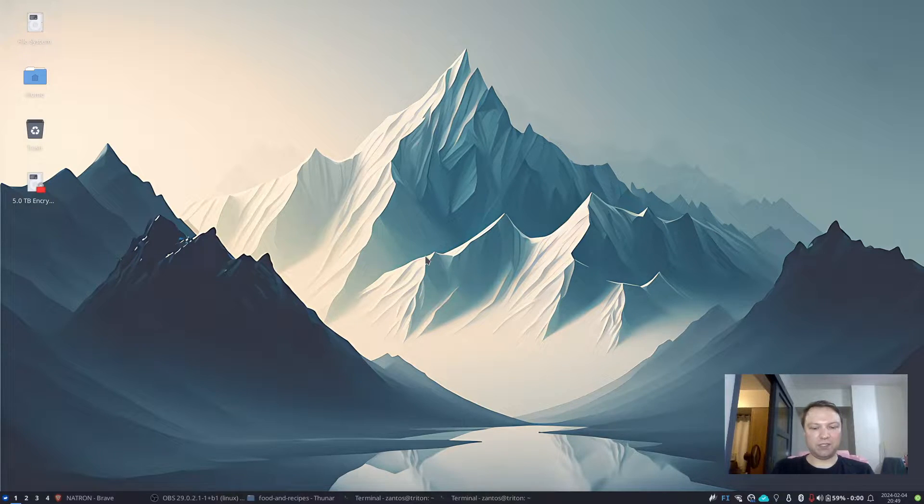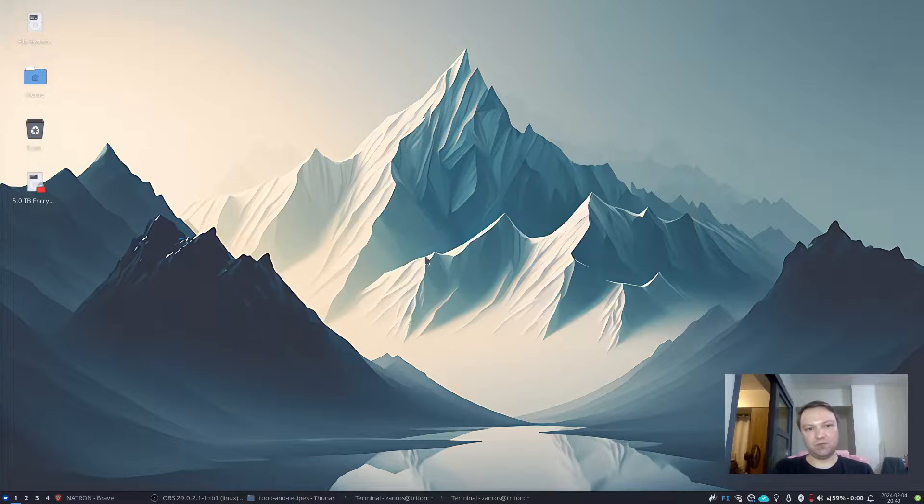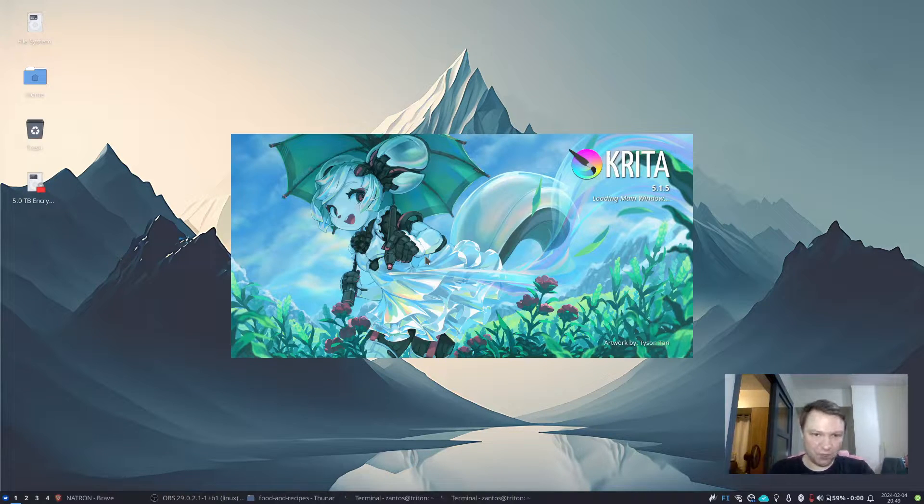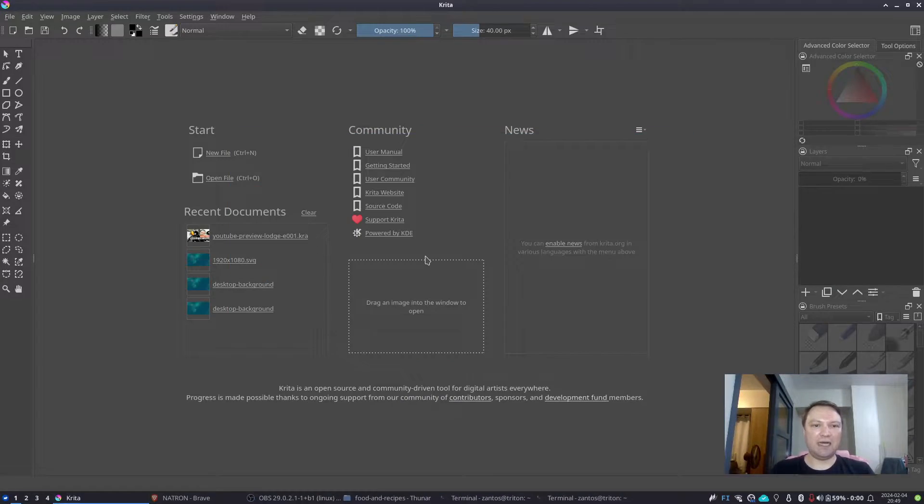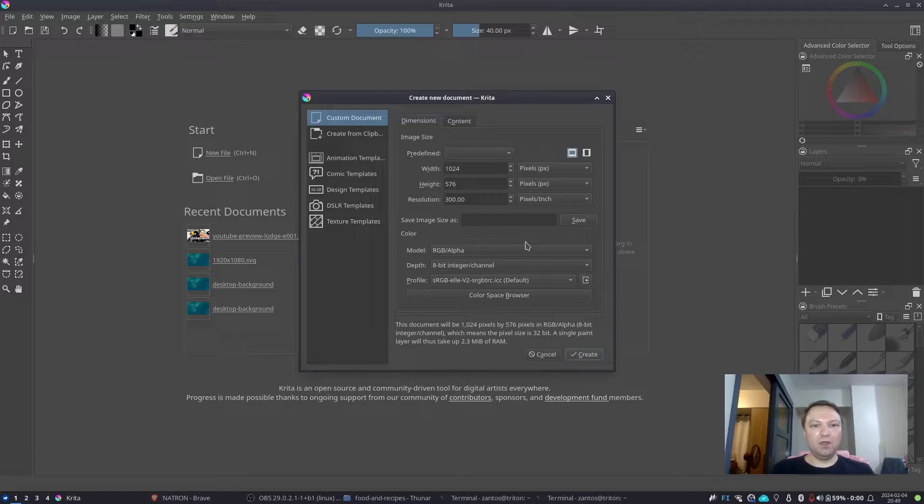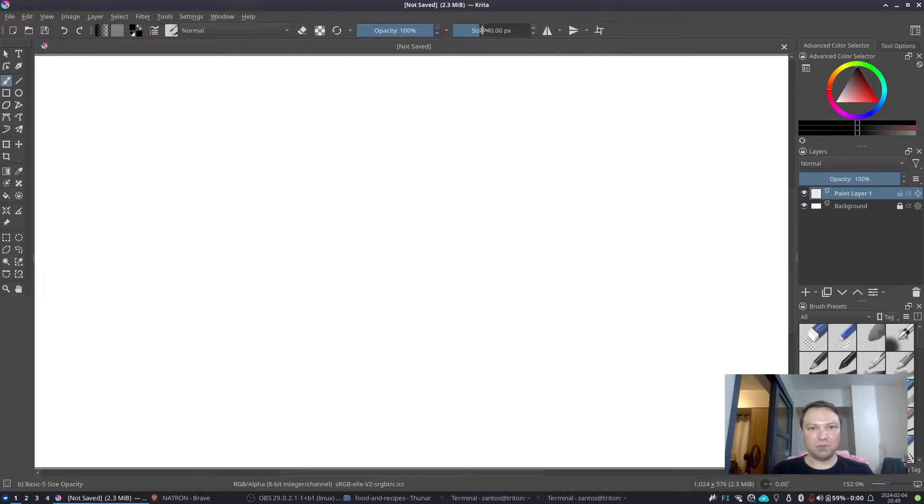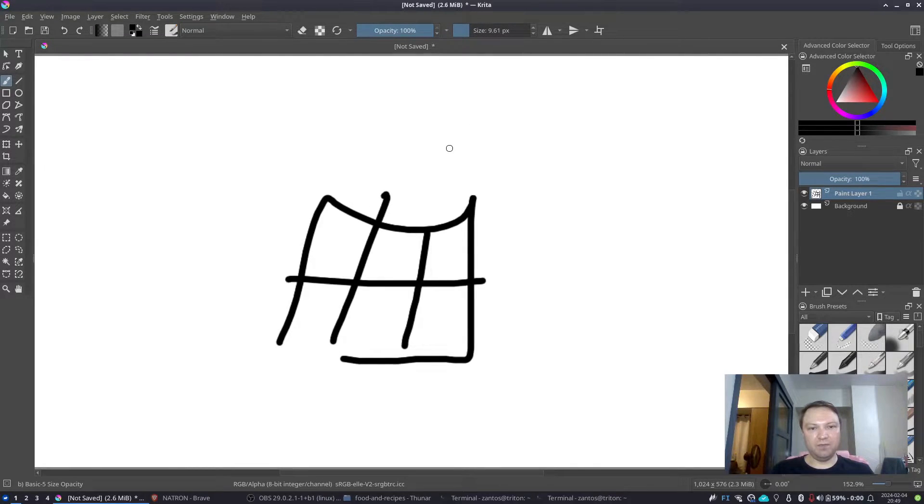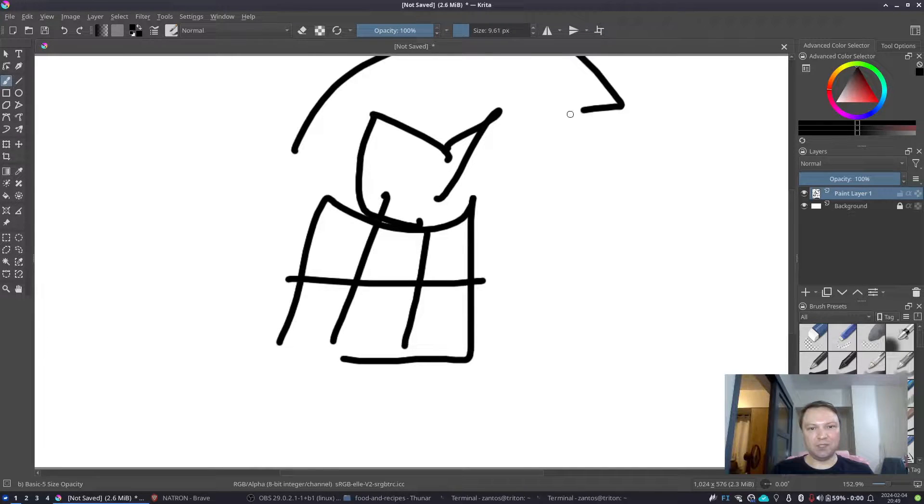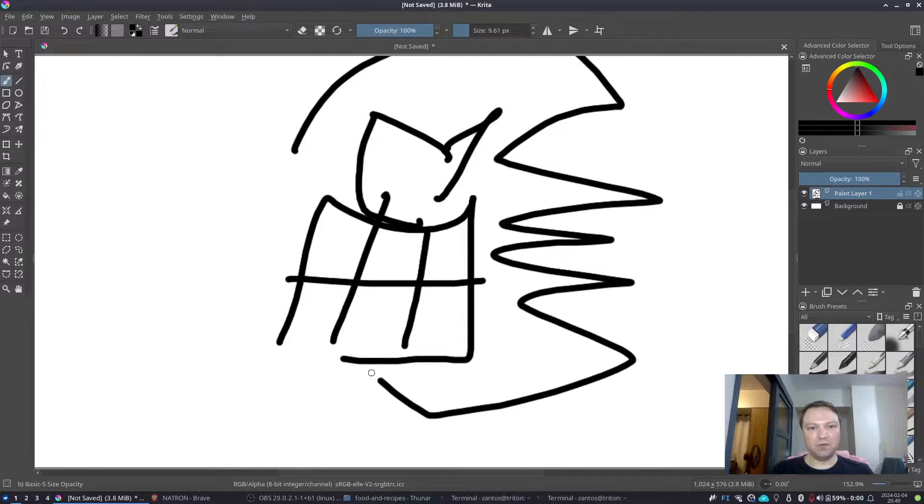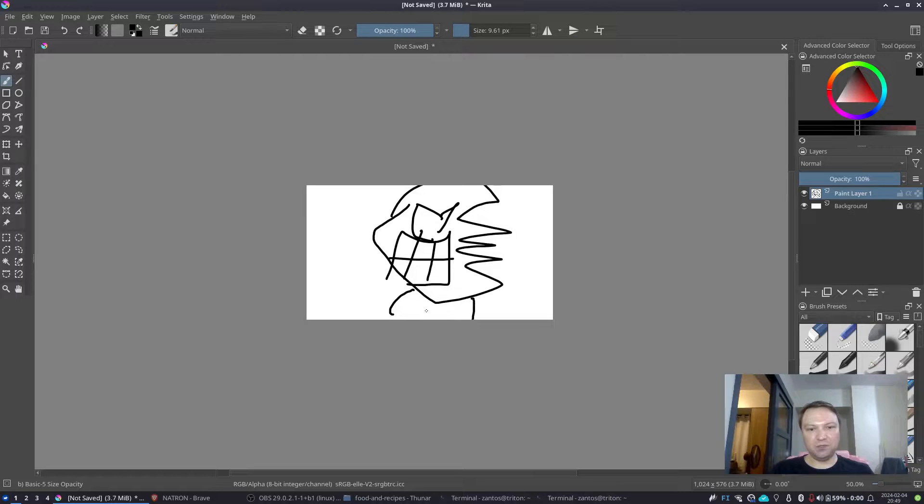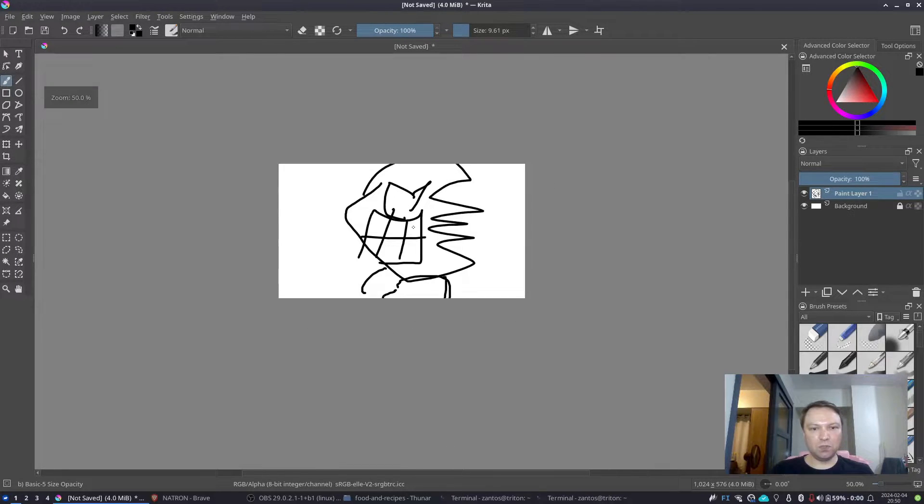One of the things that we could start with is an application called Krita, which is a Photoshop-esque application which I use a lot whenever I'm doing some small graphical design. I use pretty simple things with Krita, so if you need to use it for something more advanced, maybe some 3D-related tools, maybe Photoshop is better with that.